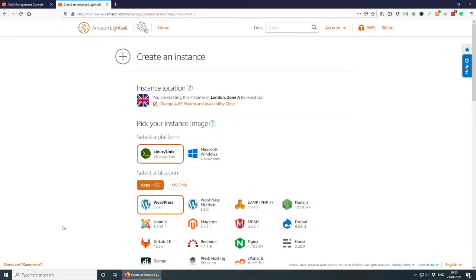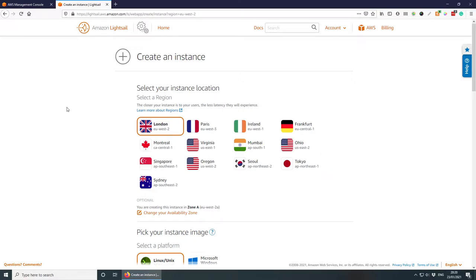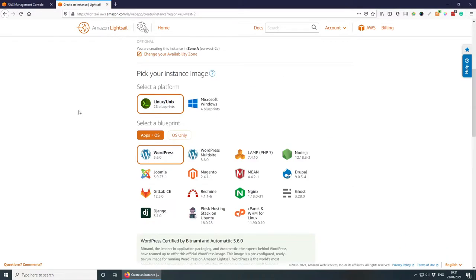There are a couple of things we need to do. First, set up your instance location — either the nearest location to you, or the country where most of your users come from, especially if you don't have a CDN. For example, if most of your users came from Germany you'd go with Frankfurt. I'm going to go with London since it's closest to me.